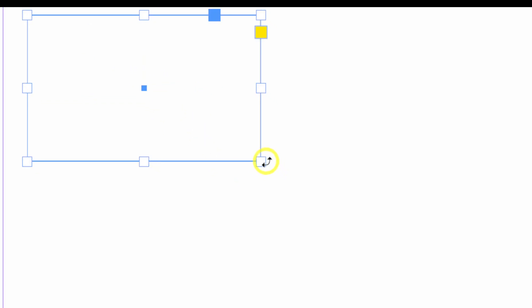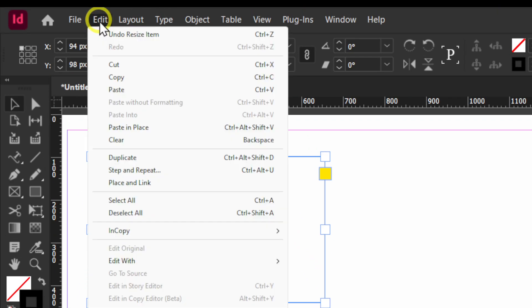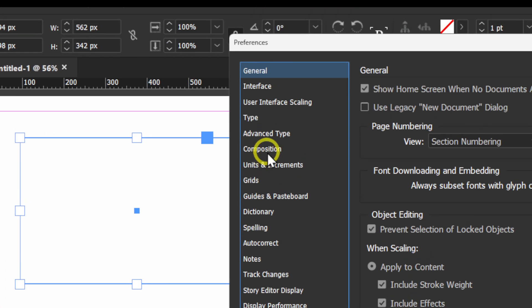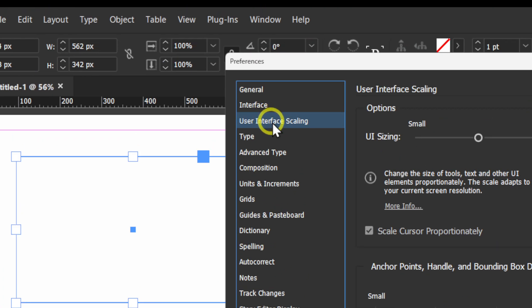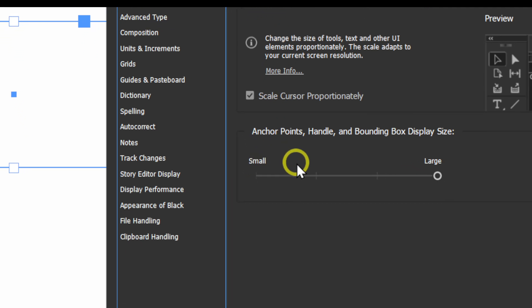When I started learning, I had a really hard time grabbing those anchor points — it was very frustrating. I'm getting a bit sidetracked, but I'll show you how to increase the size of the anchor points. Go to General, and under User Interface Scaling, increase from Small to Large for anchor points, handle, and bounding box display size — super helpful.